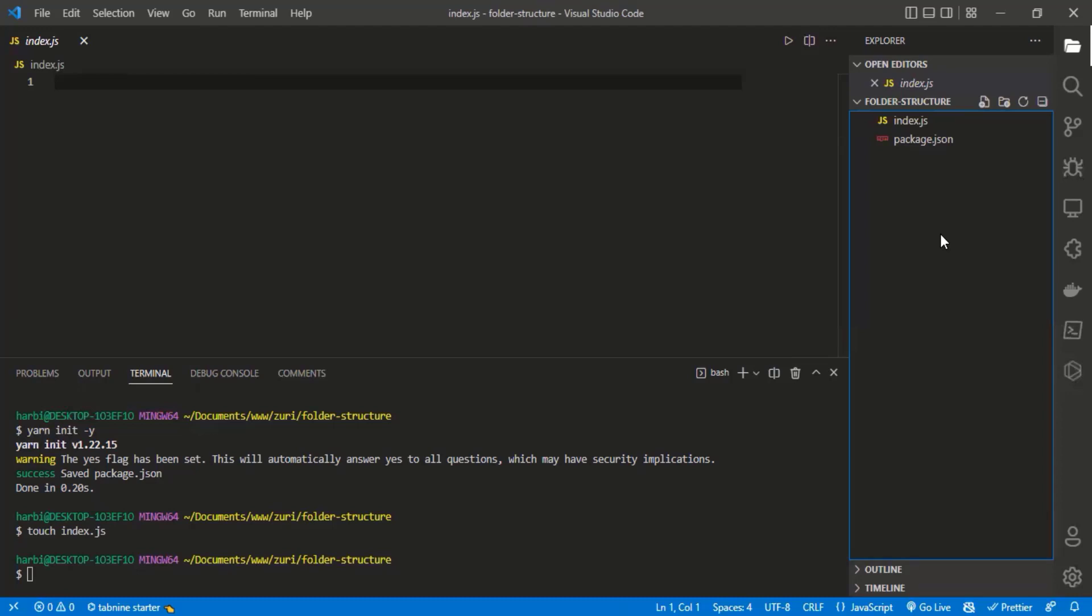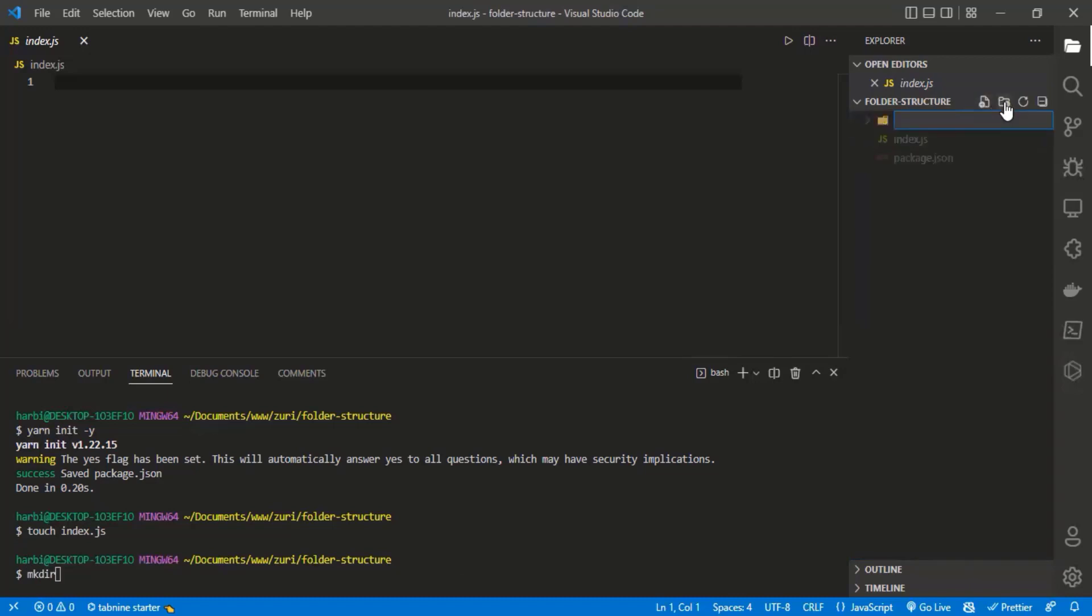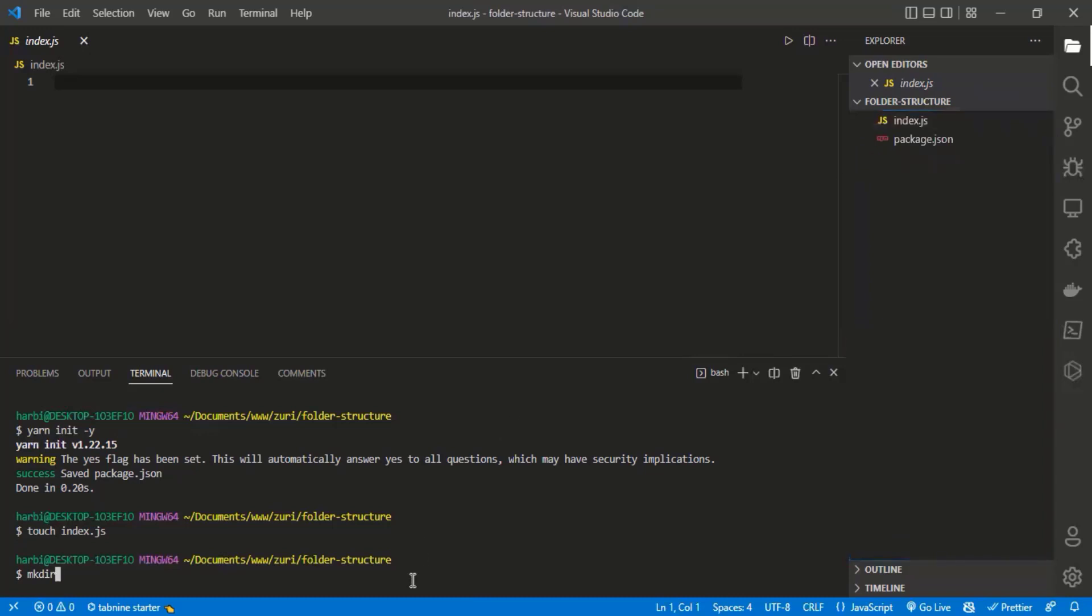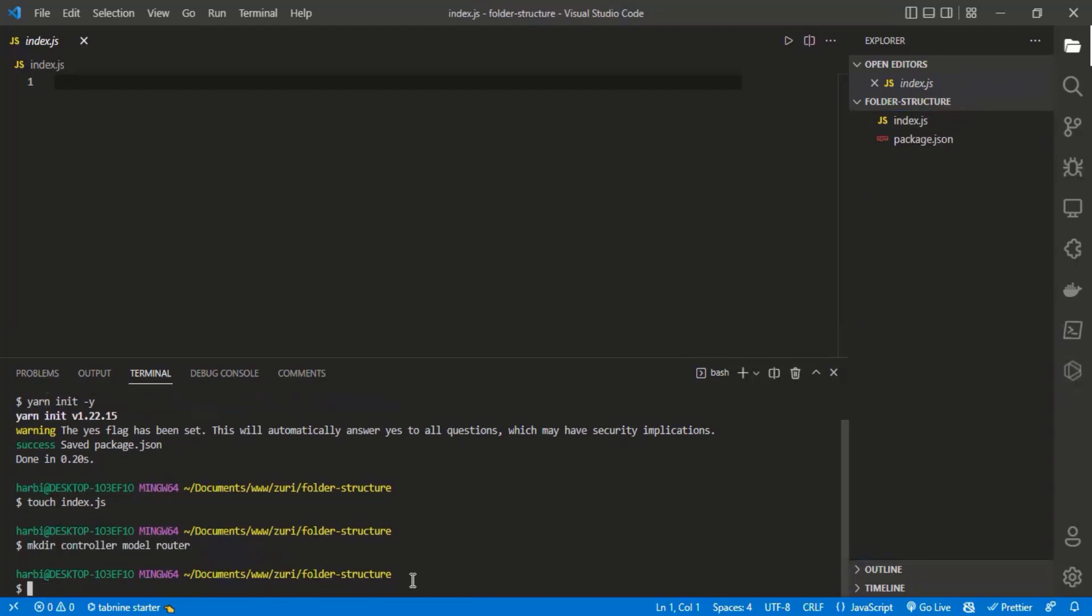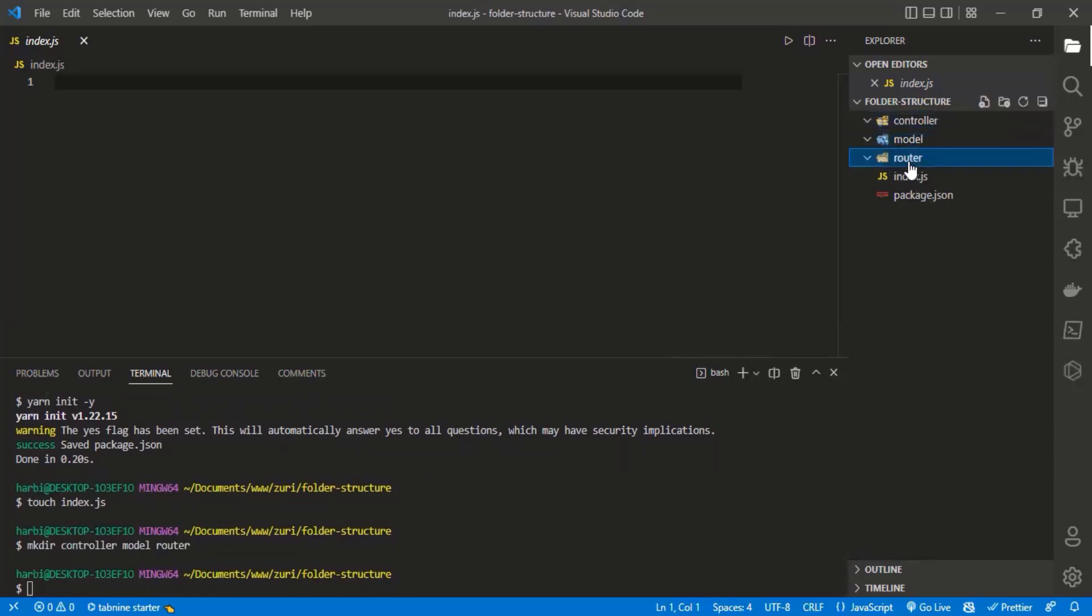We're going to create all those folders in the terminal. You can create them by clicking on the folder icon in VS Code, but I'll use the terminal. Type mkdir controller model router, then click enter. Now I have the controller, model, and router folders created.